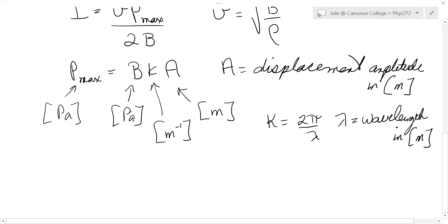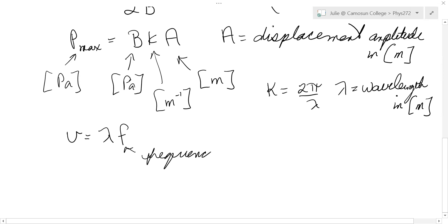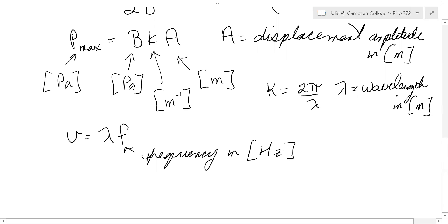In order to get k you need lambda, and in order to get lambda you use that the speed of a wave equals its wavelength times its frequency, where f is frequency in hertz. In problem 16.19 you're given the frequency of the sound waves — I think it's 1000 hertz — and you have the speed of sound 344 m/s, so you can always get the wavelength as speed of sound divided by frequency.